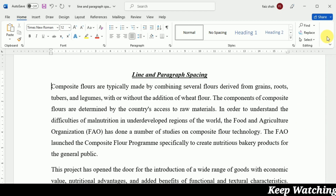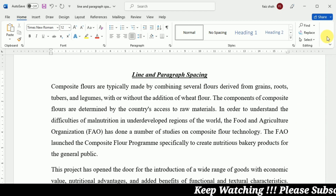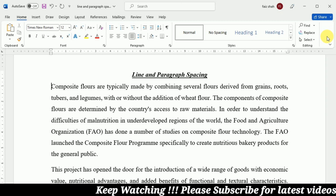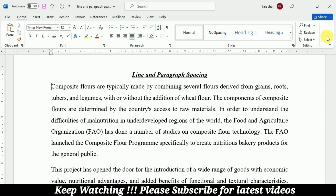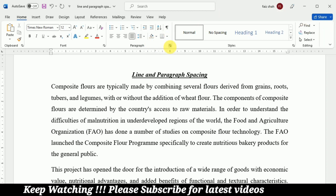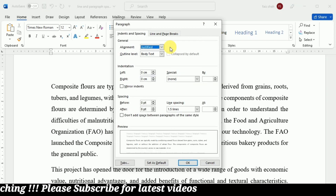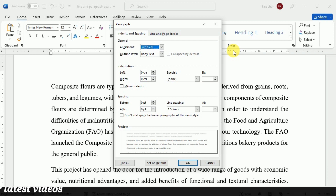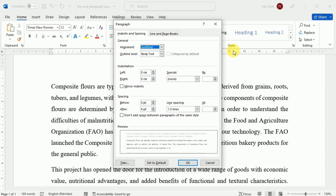Now we are going to learn how we can adjust line spacing. Your line spacing options are not limited to the ones in the Line and Paragraph Spacing menu. To adjust spacing with more precision, select Line Spacing Options from the menu to access the Paragraph dialog box. You will then have a few additional options that you can use to customize spacing.